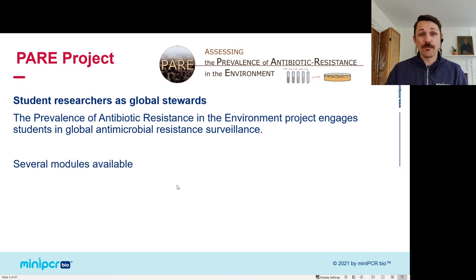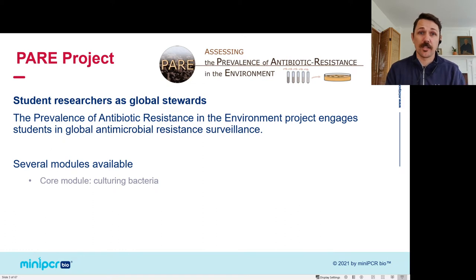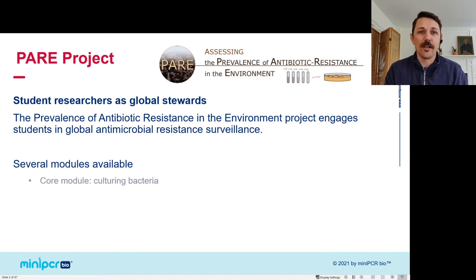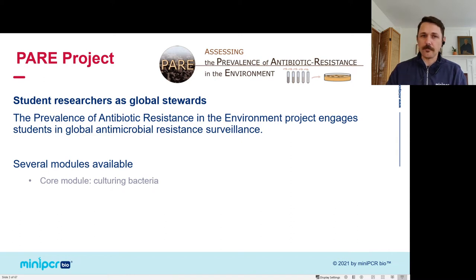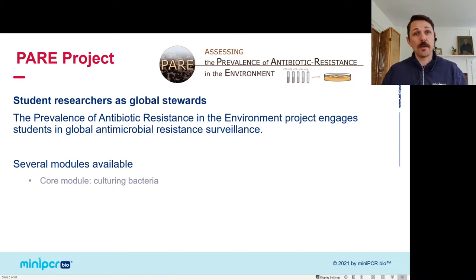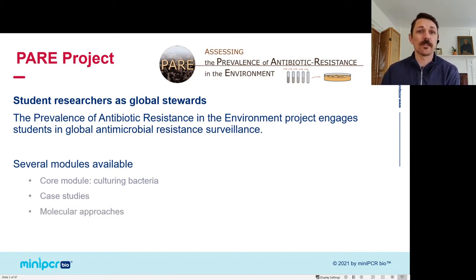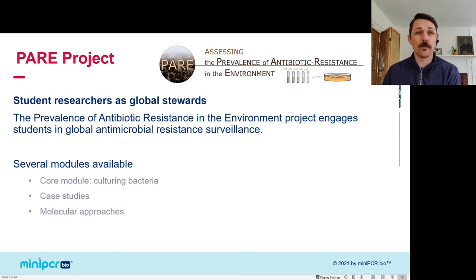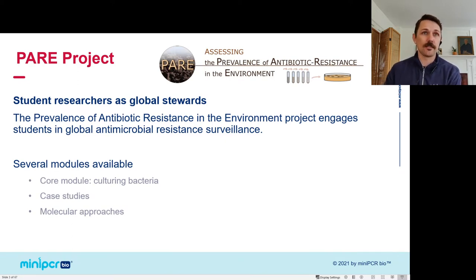PEAR does this through a few modules. Their core module has students go out and culture bacteria, which involves higher lab certification than most high schools have — so it's usually done at the college level. In expanding their reach, they've also come up with several case studies and molecular approaches. This molecular approach is one we're going to talk about today, which looks to get the ability to surveil the environment into more people's hands.